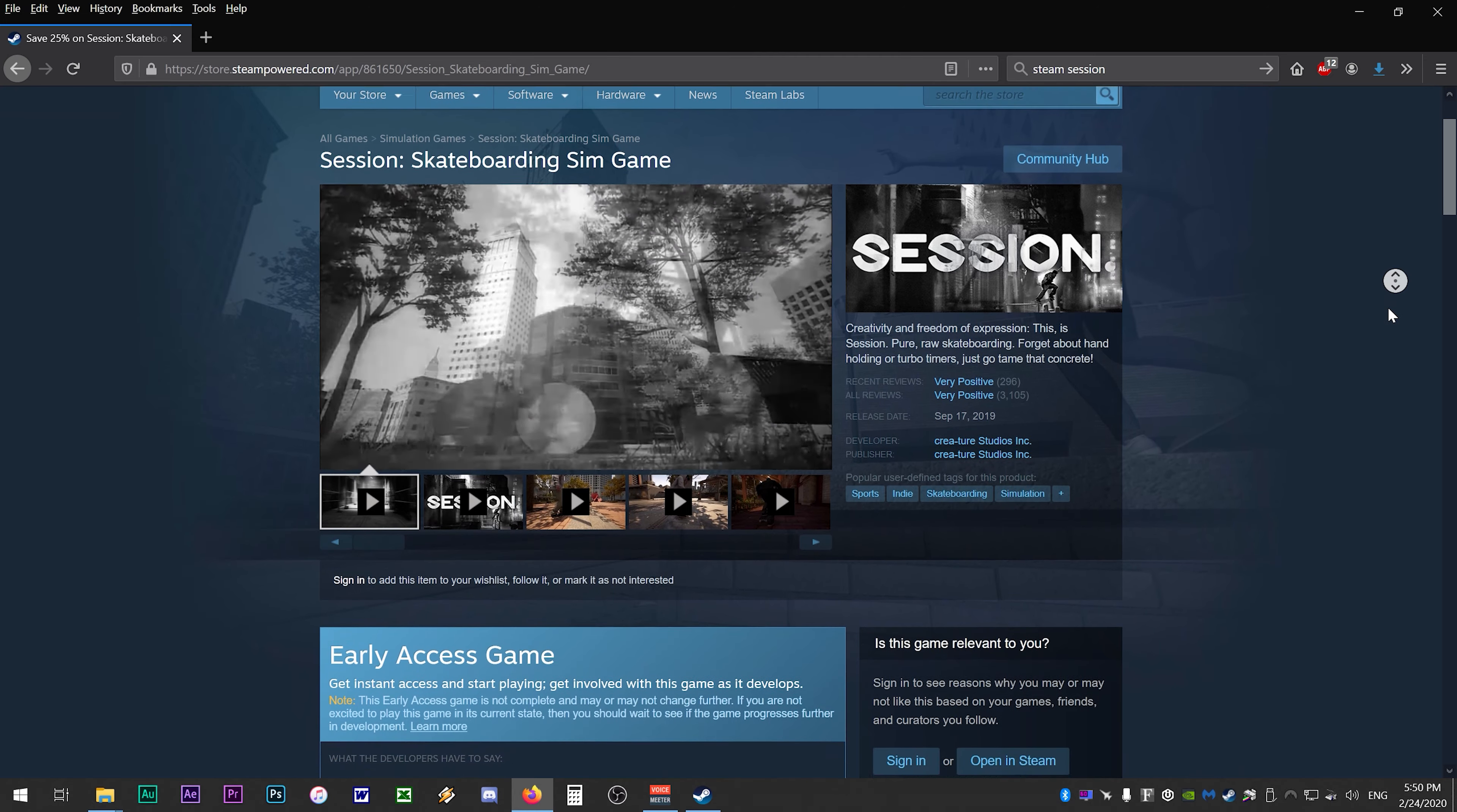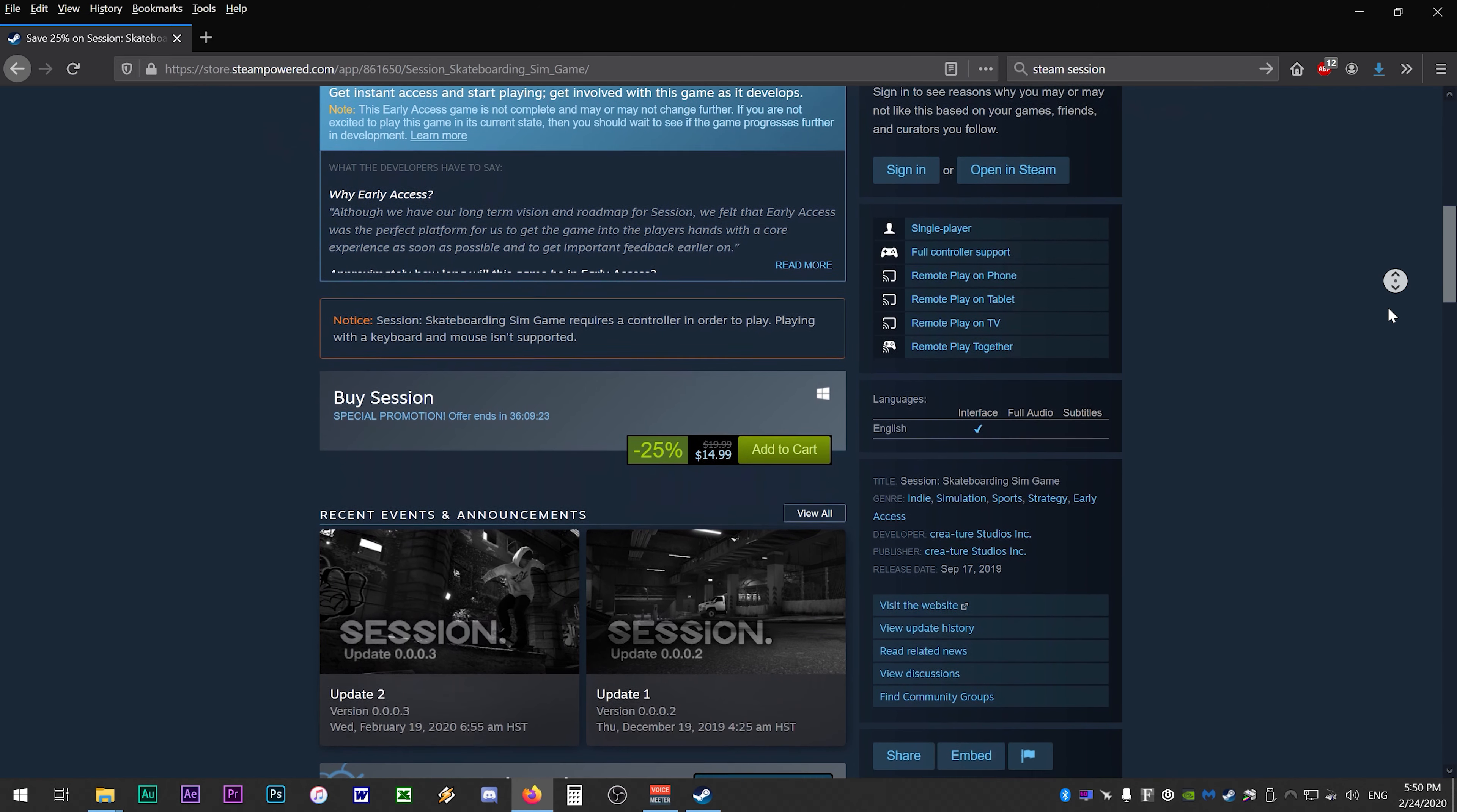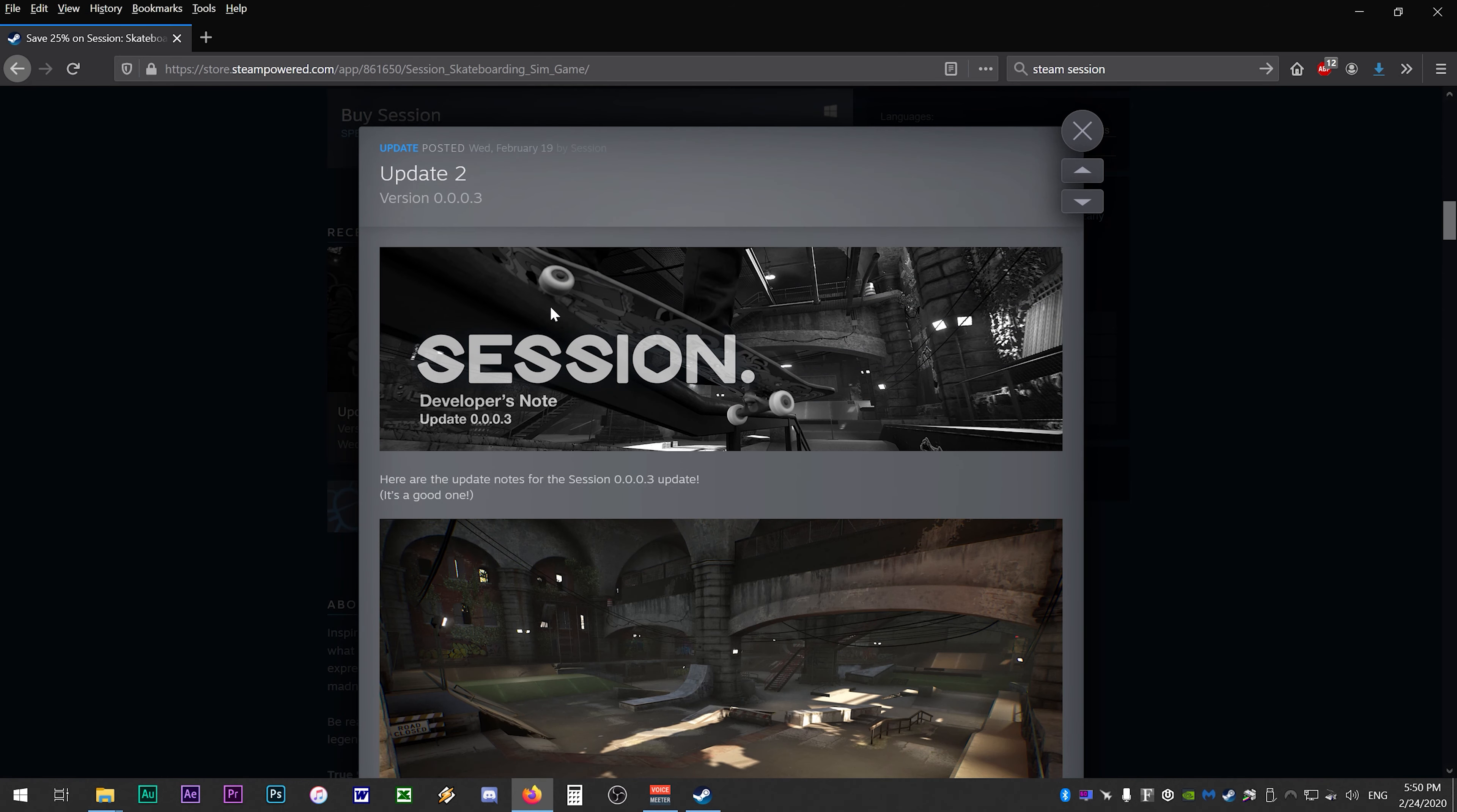As of patch 0.0.03 the developers have implemented multiplayer support, but the catch is you have to use steam remote play and the only mode available at this time is a game of skate.